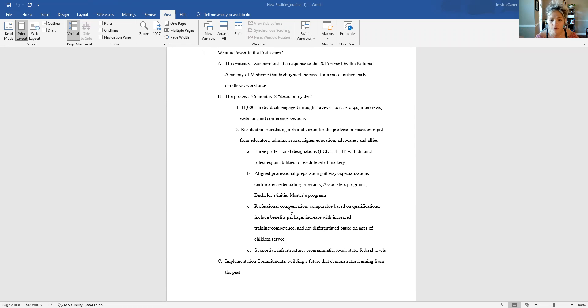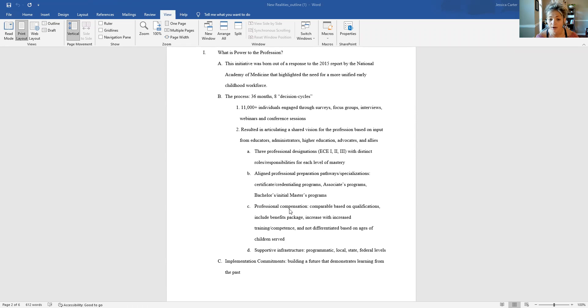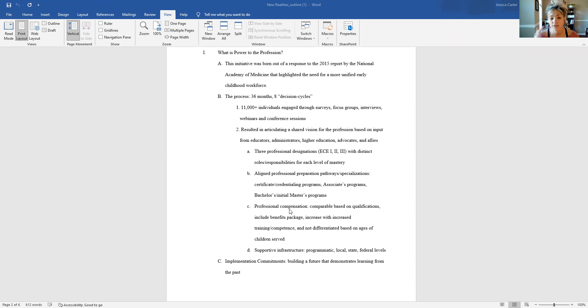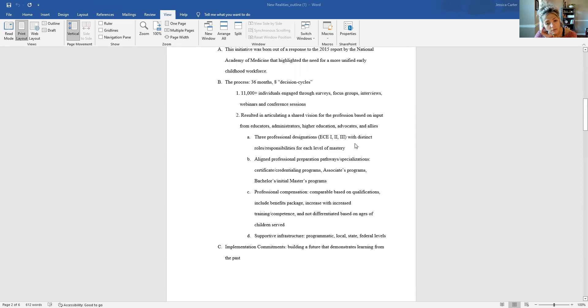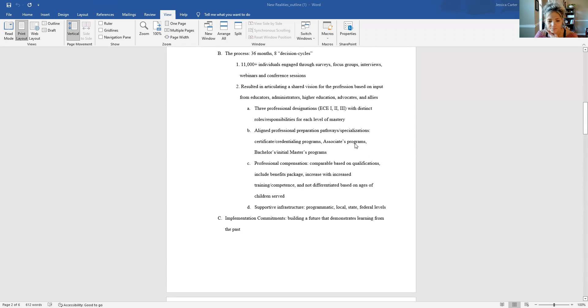And along those same lines, they are advocating for supportive infrastructure. And they argue that this needs to happen at all levels that impact a program. So programmatic levels, local levels, state and federal levels of infrastructural change in order to achieve these goals that they have developed.